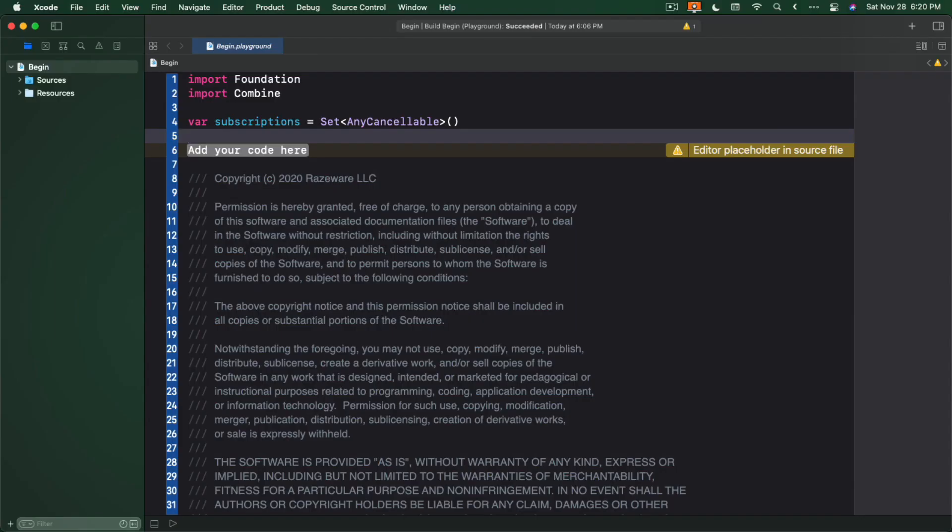Here in the beginning playground for this episode, there are two things already defined for you. A subscription set. This is where you'll store your subscriptions. Notice that it's a set of anyCancelable. AnyCancelable is just a concrete implementation of the cancelable protocol.